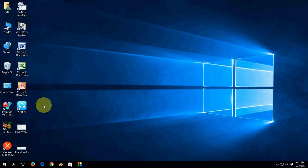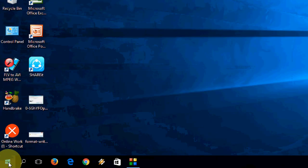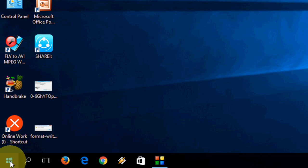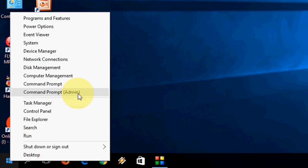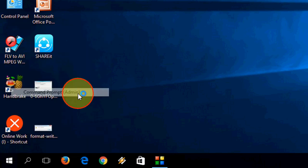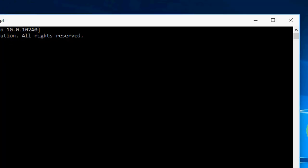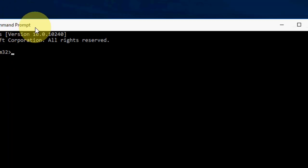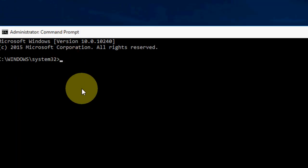First I will use command prompt. So right click on your start and now go to command prompt admin, then yes, okay.